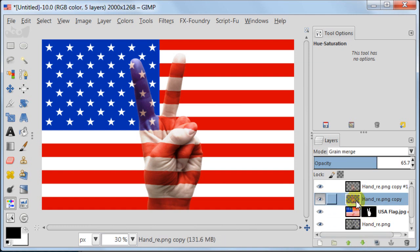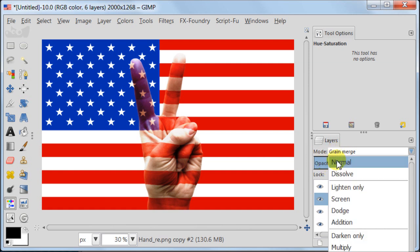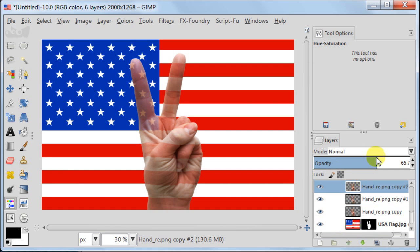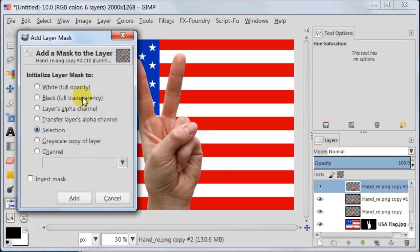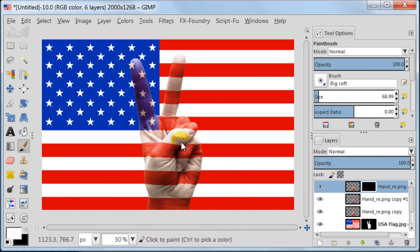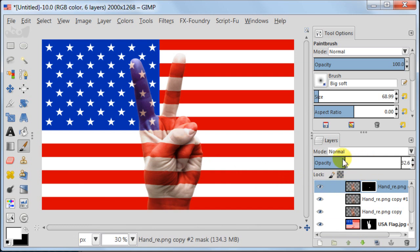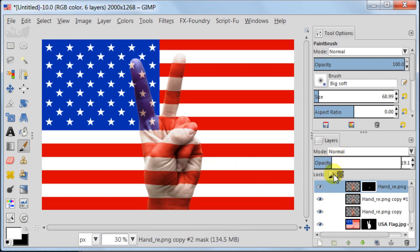So now I'm going to duplicate the layer with hand, the color layer. Then move it to the very top, set it to normal and add a layer mask black full transparency. And then just paint over with soft brush and white color to bring back some detail to my thumb. I think like this it looks a bit better.